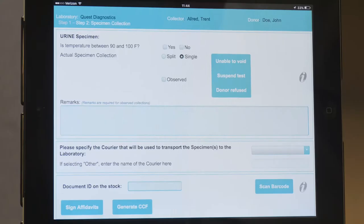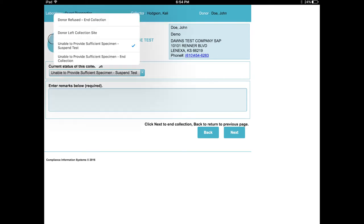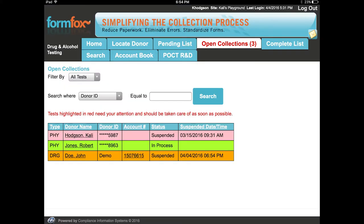On the next screen, under Current Status of this collection, tap the down arrow to the right of the list. Select the appropriate status from the choices provided. Add required remarks in the space below and tap Next. Choosing to suspend the test indicates that the donor will re-attempt to provide a sample at a later time. Choosing any of the other options will end the collection. Remarks will always be required. A new collection container will need to be used when the donor is capable of voiding. To reopen the test record, use the Open Collections tab and select the name of the donor from the list.